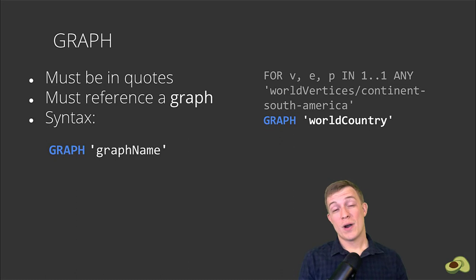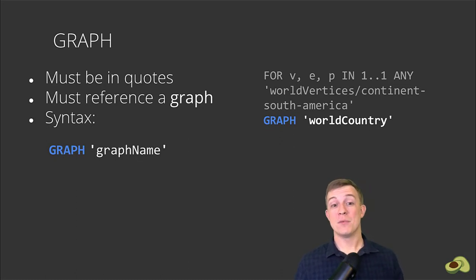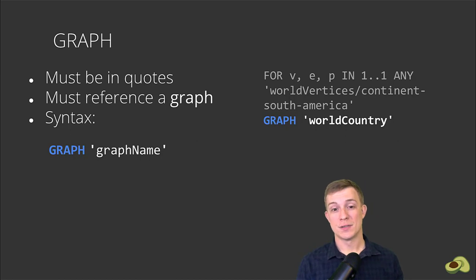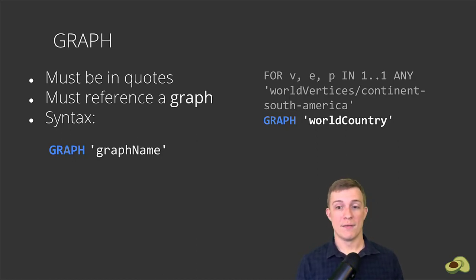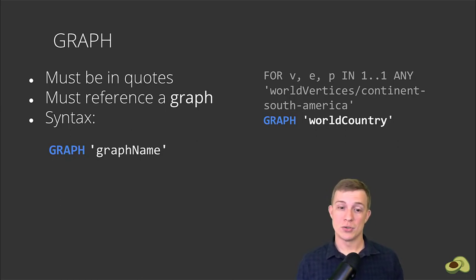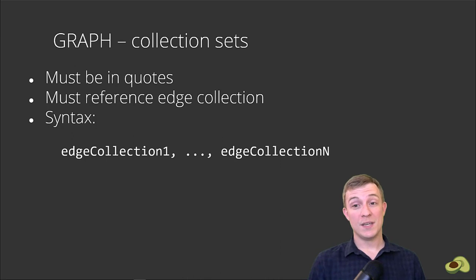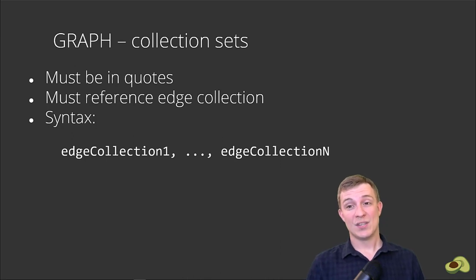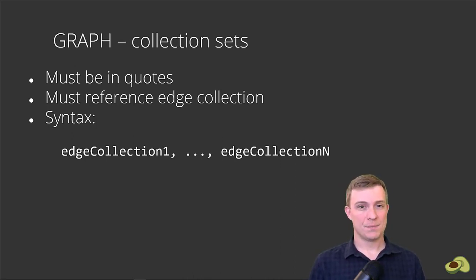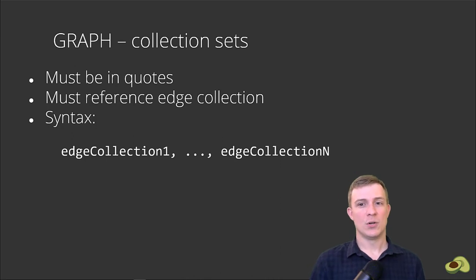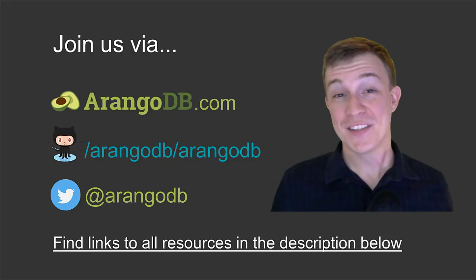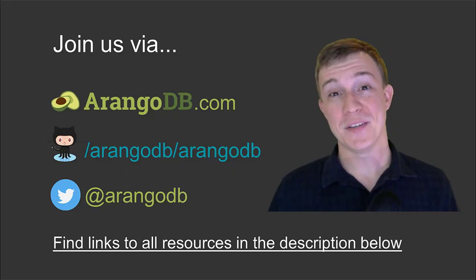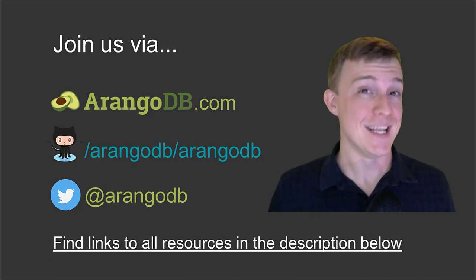The last required option is the graph keyword, followed by the name of the graph that we intend to traverse. So for our example, this is the world country graph. The supplied name must always be in quotes, as it is a regular string. Instead of using the graph keyword syntax, you can also supply a list of edge collections. The vertex collections are then determined by the edges in those collections. This concludes the basic graph traversal syntax in AQL tutorial.